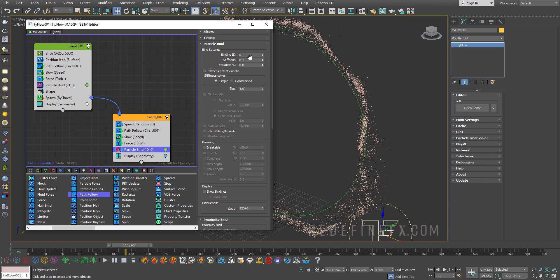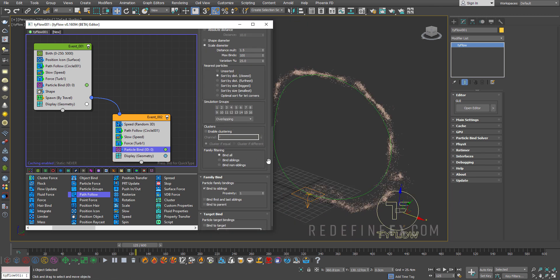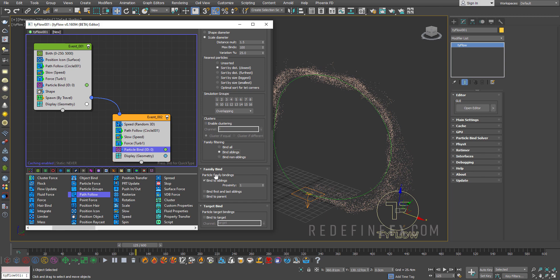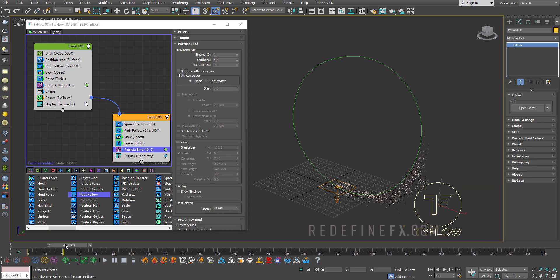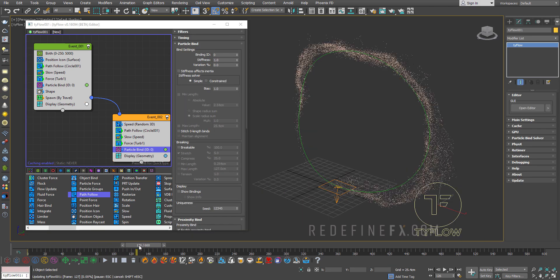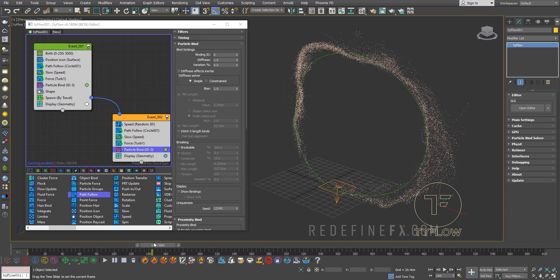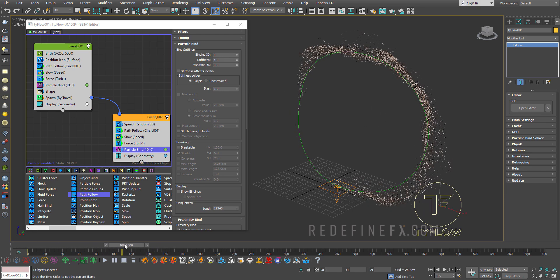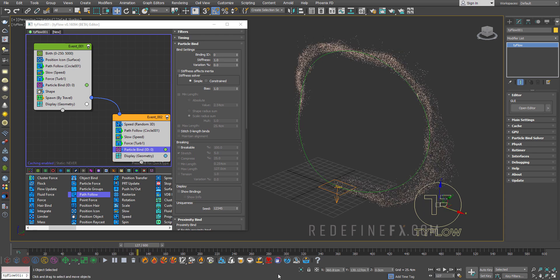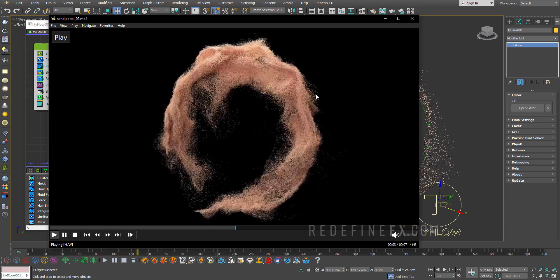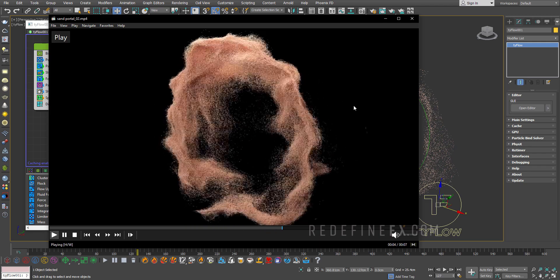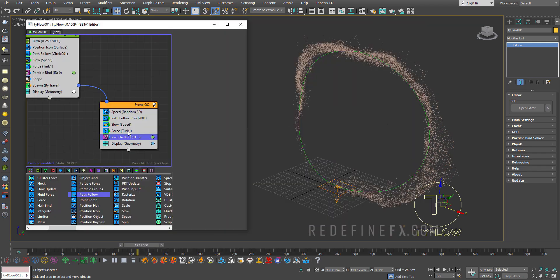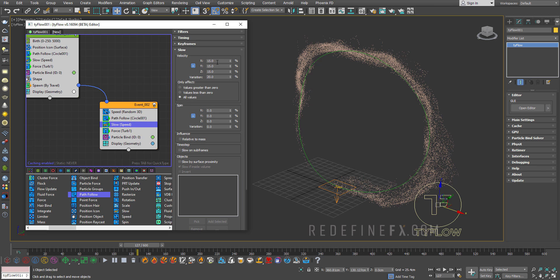Except this time I'm going to set the stiffness here to 1. And for the particle bind I actually want to say again family filtering bind siblings and bind to siblings under family bind. Right. So now I think we're starting to get that nice sort of look of these different trails of sand going through each other. Which is going to give you this kind of a result. Now what you can do is go back under slow and set the velocity to maybe 20% just to slow it down even more.